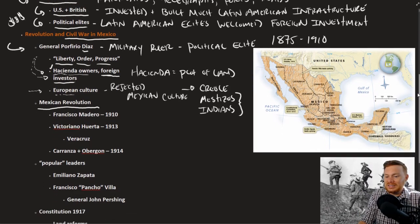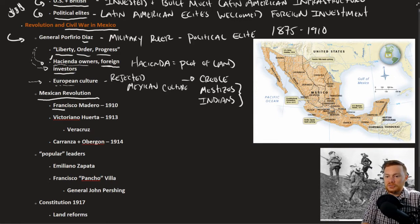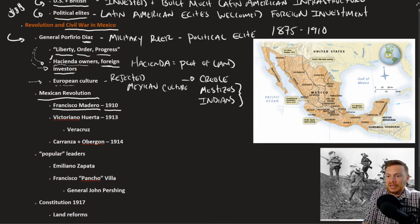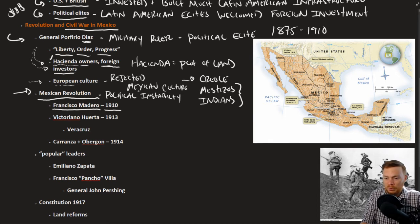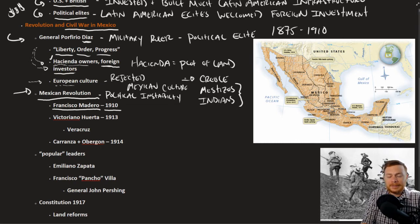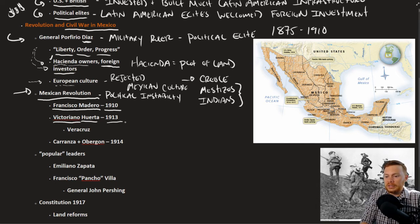In 1910, one of Díaz's challengers, Francisco Madero, defeated Díaz in an election — this was the beginning of the Mexican Revolution, which was essentially a decade of political instability. Madero came to power in 1910 but was quickly deposed by Victoriano Huerta in 1913, and Madero himself was assassinated.